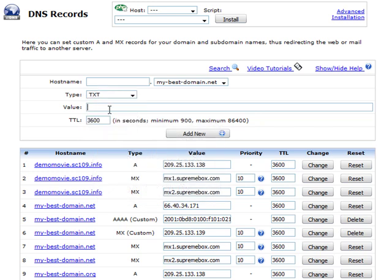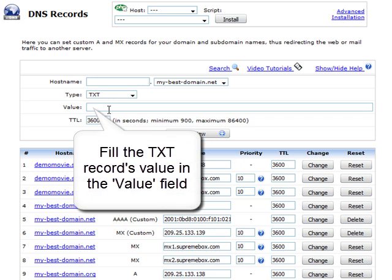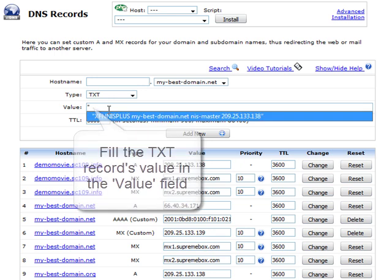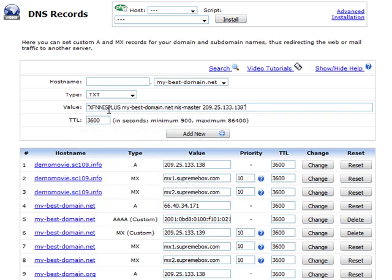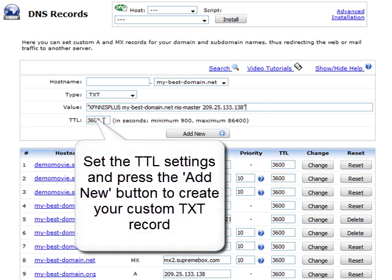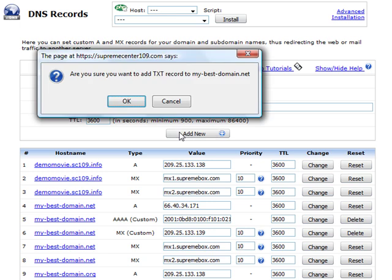Now fill in the desired TXT record value in the value field. Next, specify the desired TTL settings and then press the add new button to create your custom TXT record.